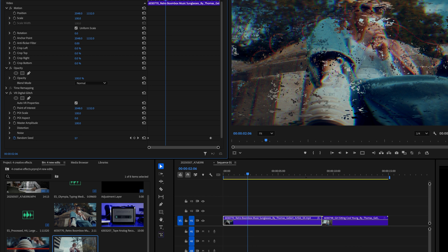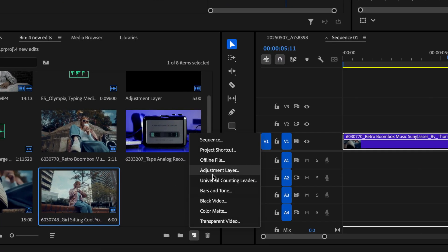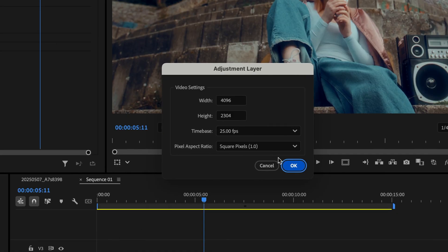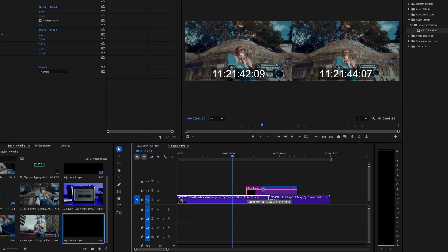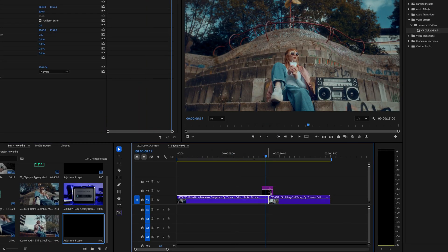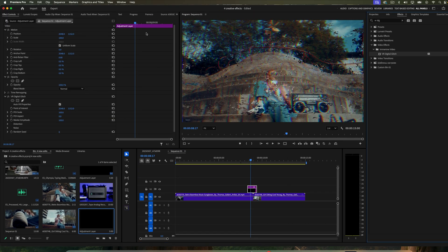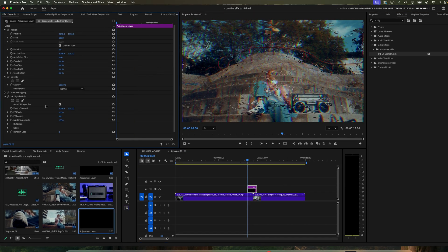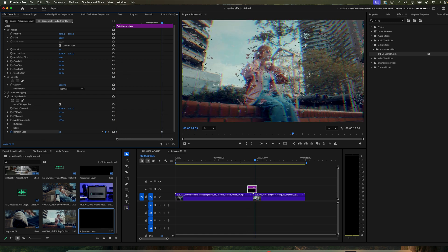A cool way of using this effect is as a transition. Make an adjustment layer and drag it over the end and the start of the two clips. Then drag the effect onto the adjustment layer and repeat the same process of adding keyframes on the random seed, and you'll have a cool glitch transition.